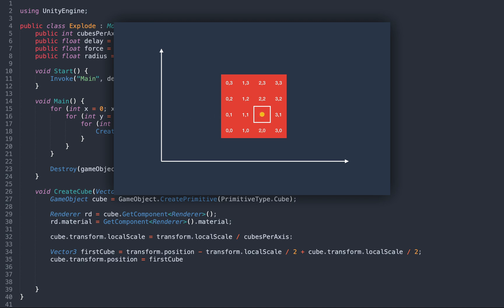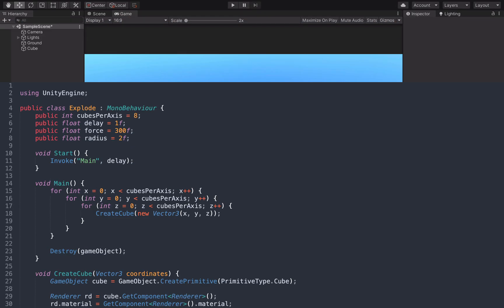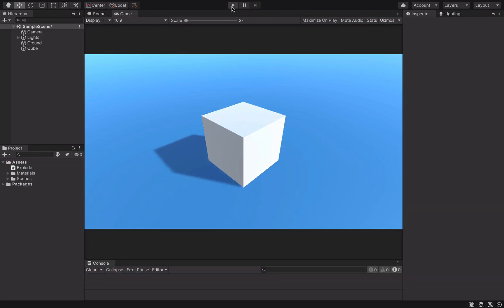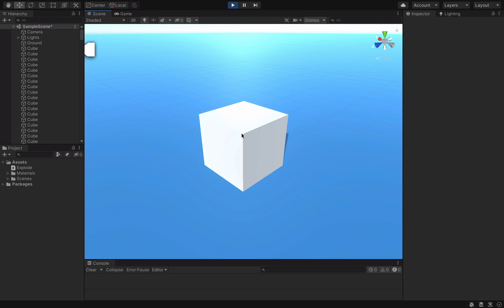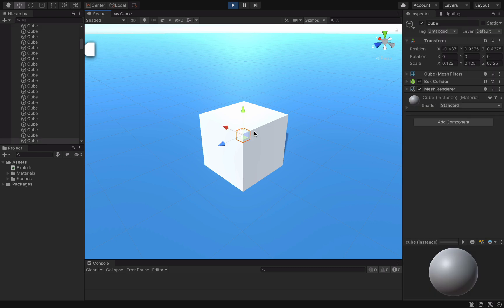In 3D, we can write that more concisely like this. If we test our code, it may seem that nothing has changed, but the original cube is gone, and instead we have many smaller cubes. The only thing missing is the explosion.